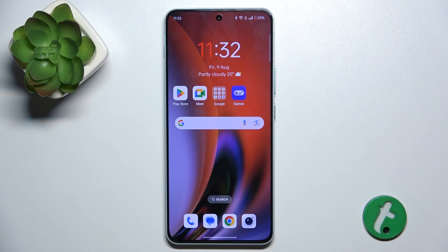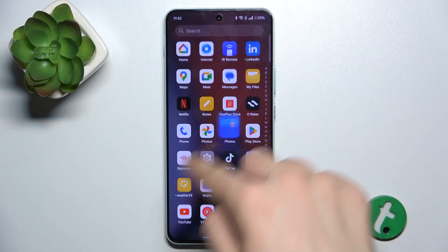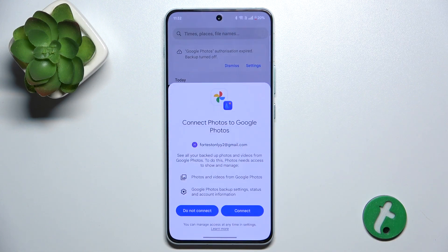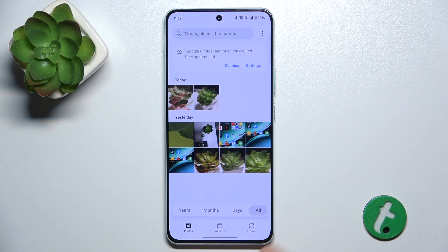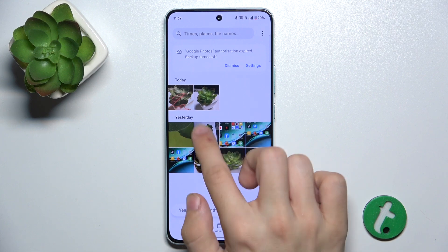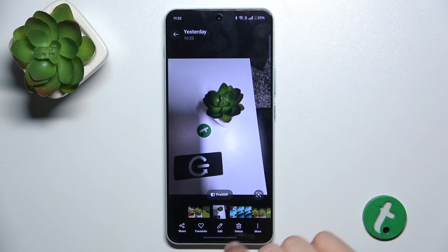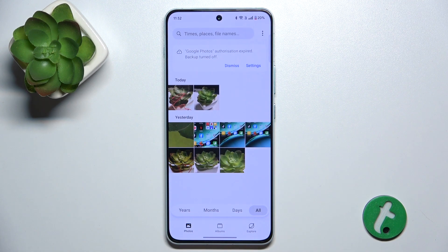To permanently delete photos from trash, go to the Photos app. When you delete a photo normally, it isn't permanently deleted — it's moved to Recently Deleted Photos for 30 days, and then it's permanently deleted.